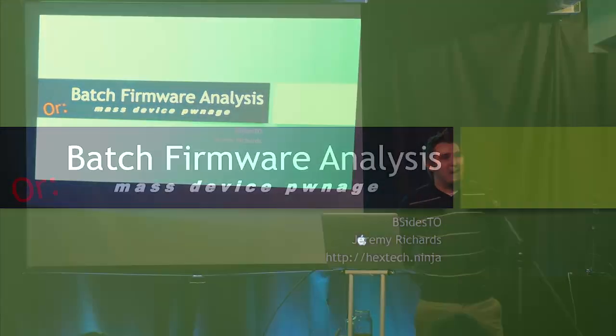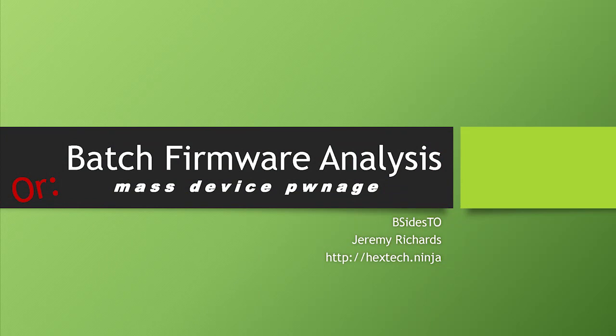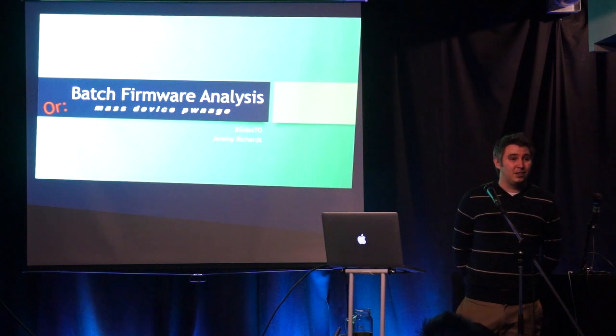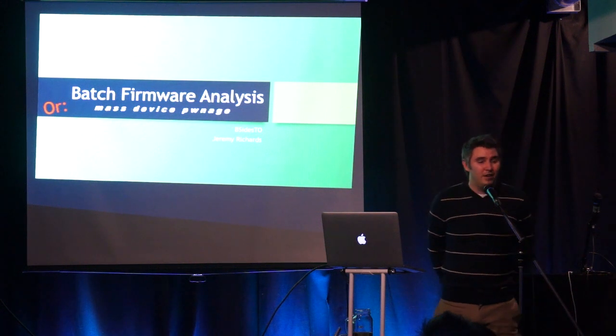So this talk is called Batch Firmware Analysis. Basically what I've been doing for the last three months or so is messing around with firmware.